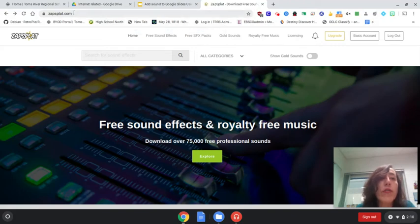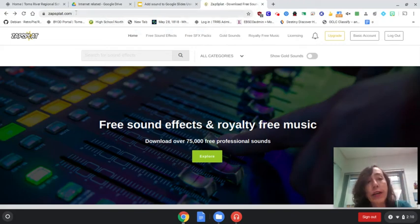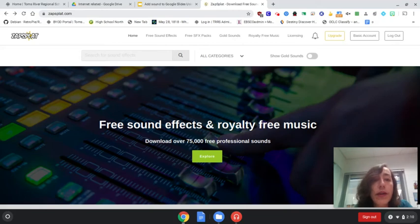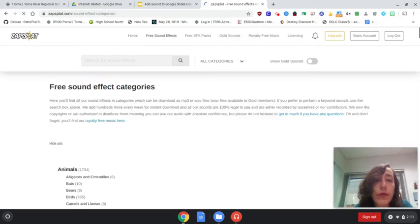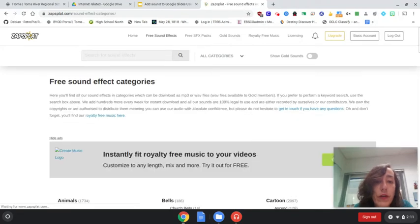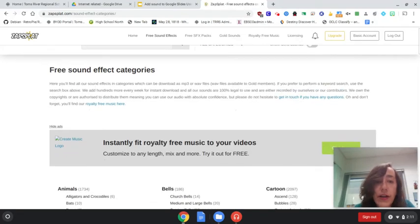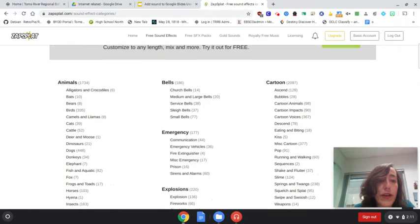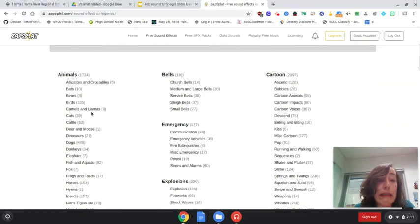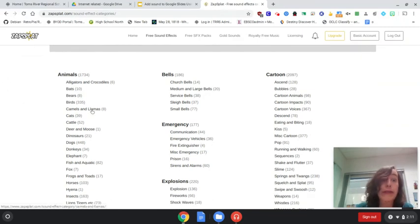So on zapsplat.com, you will need to create a free account to do that. Just click on free sound effects. So I scroll down to categories. And when I saw animals, I said llamas, camels and llamas. I love llamas.